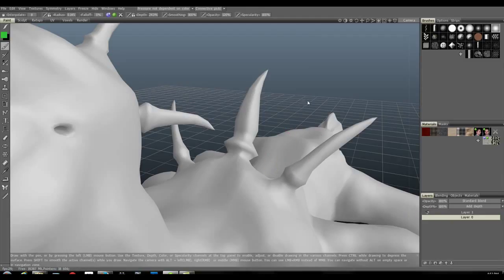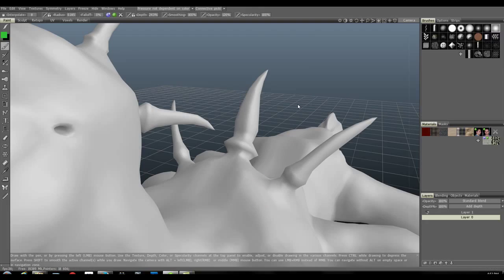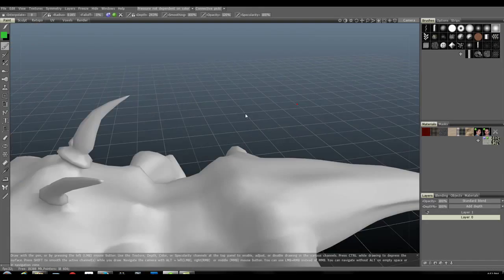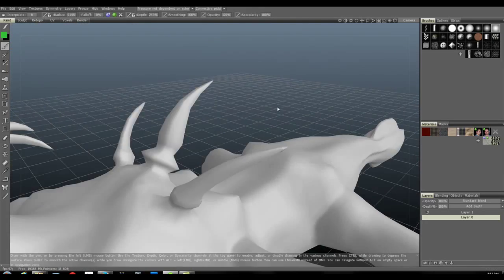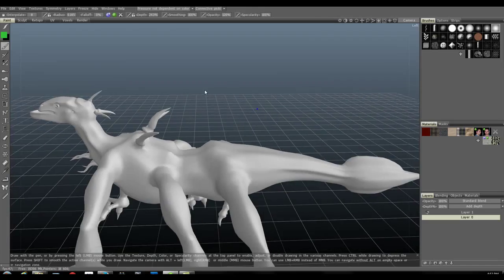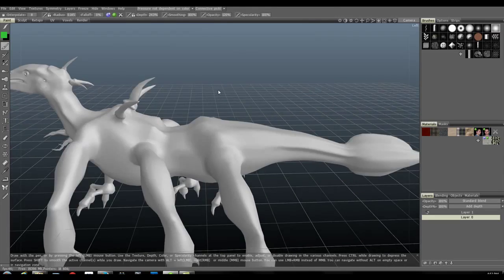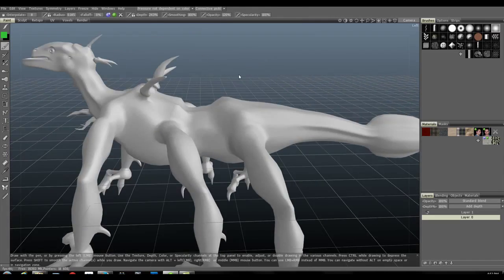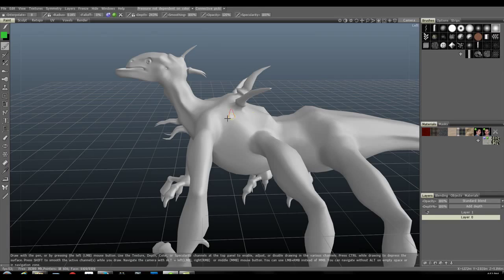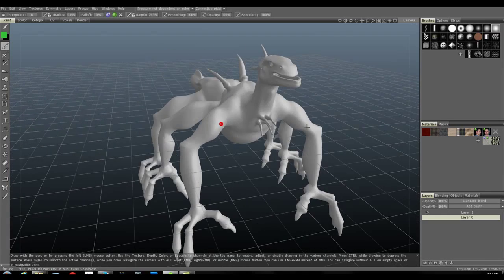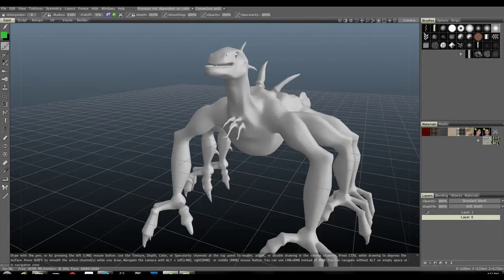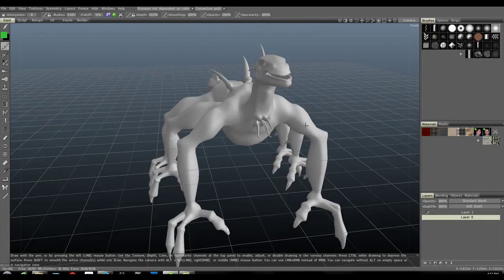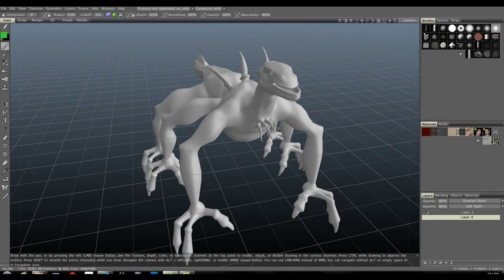Now, navigation wise, it works just like Maya, except when your cursor is over the model. When that happens, you do have to use Alt. Otherwise, you don't have to use Alt. You can do a left mouse for rotating, right mouse for zooming, and middle mouse to dolly back and forth, absent of Alt. But again, if your cursor is over your model, you do need to use Alt to let 3D-Coat know that you are not trying to model it, but simply moving your camera.